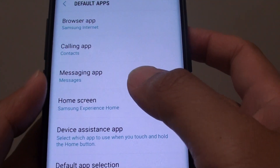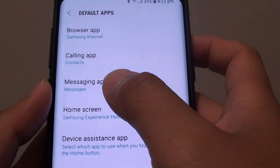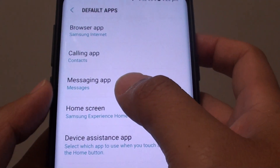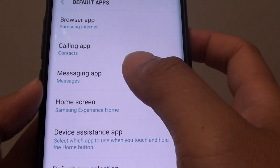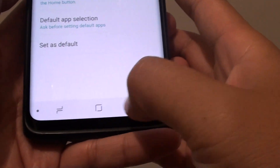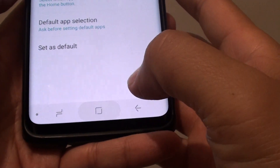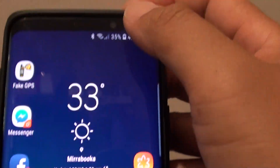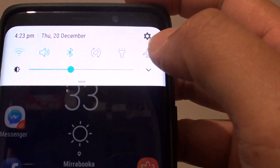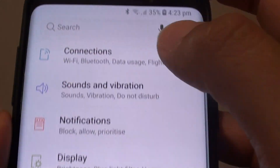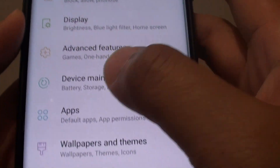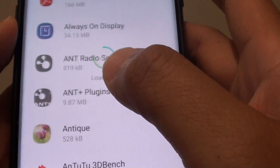How to change the default messaging app on Samsung Galaxy S9 or S9 Plus. First, tap on the home key to go back to your home screen. Swipe down and tap on the settings icon. From here, tap on apps.